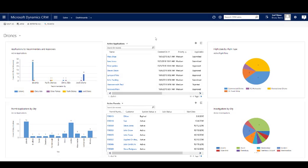Internal users have access to dashboards which display the information they need in easy-to-interpret formats.